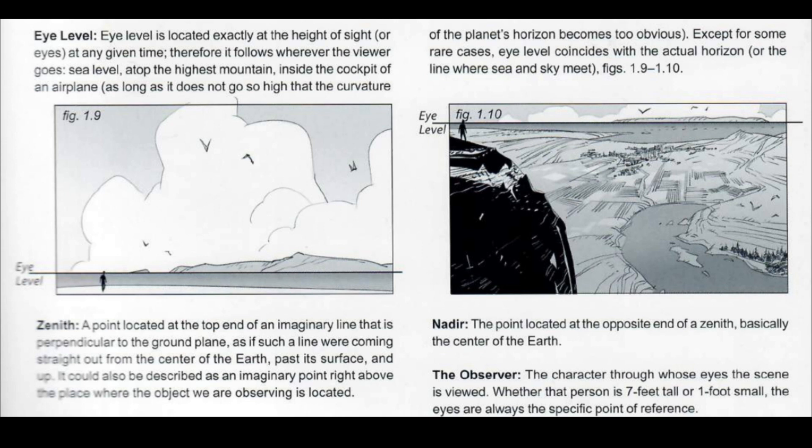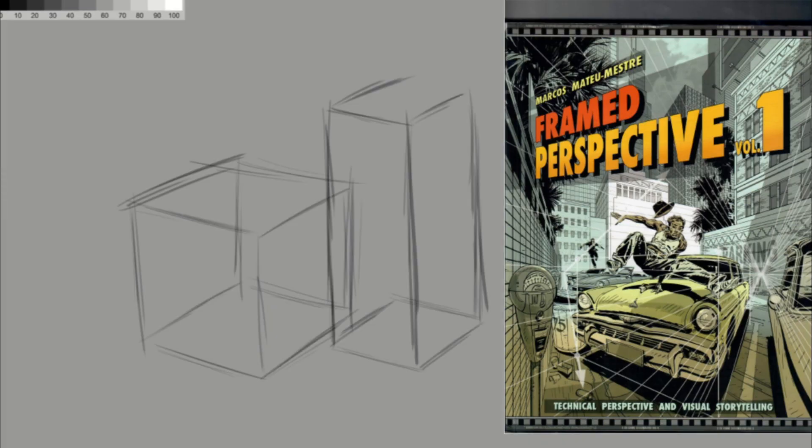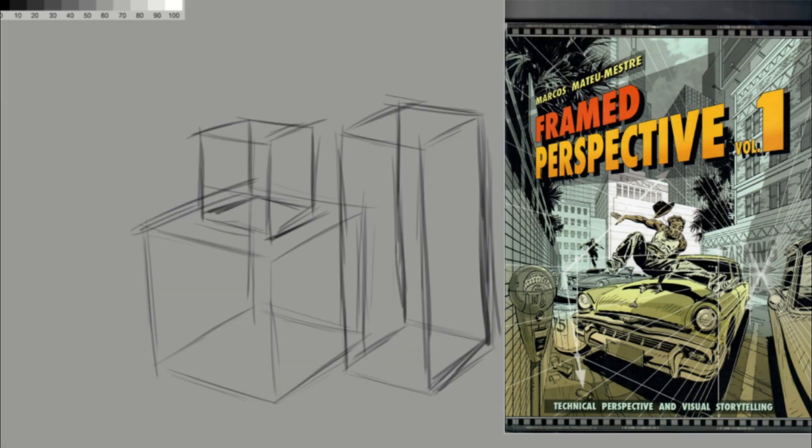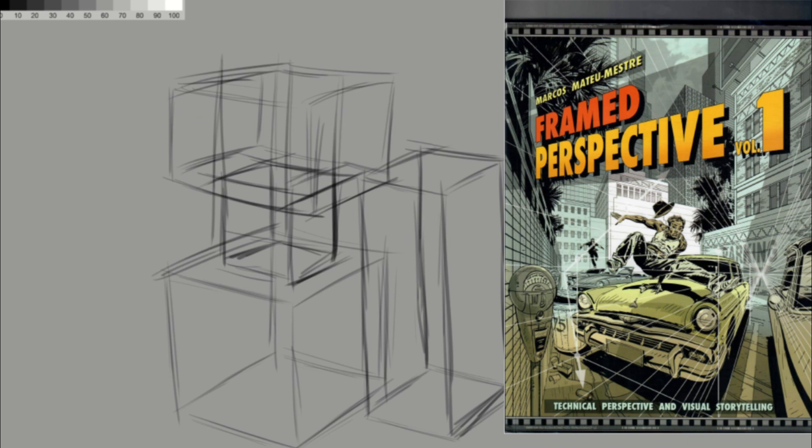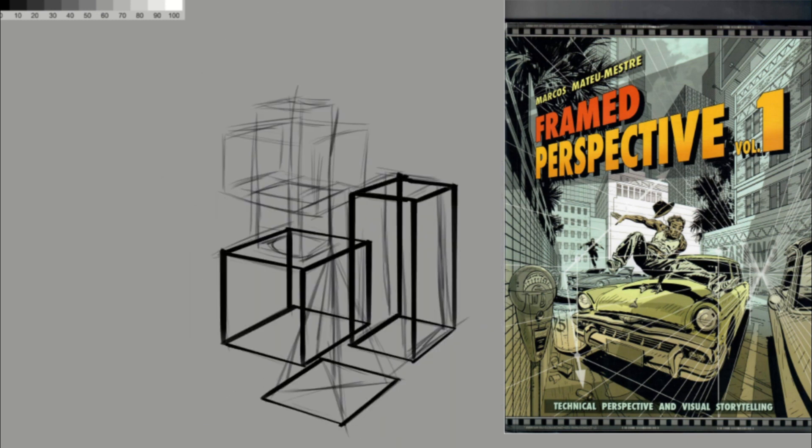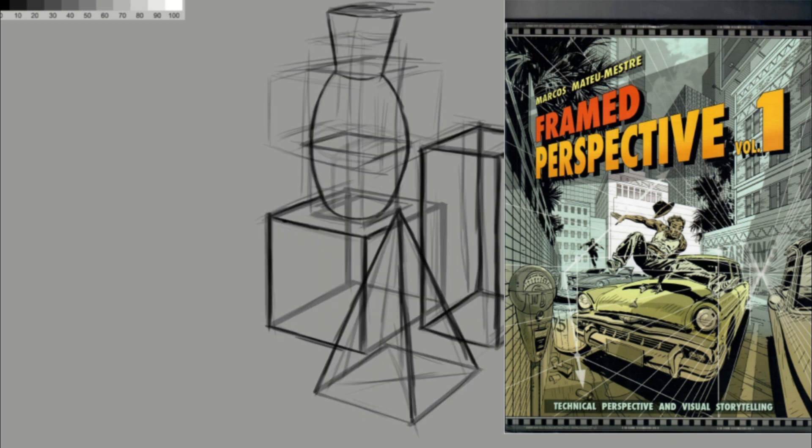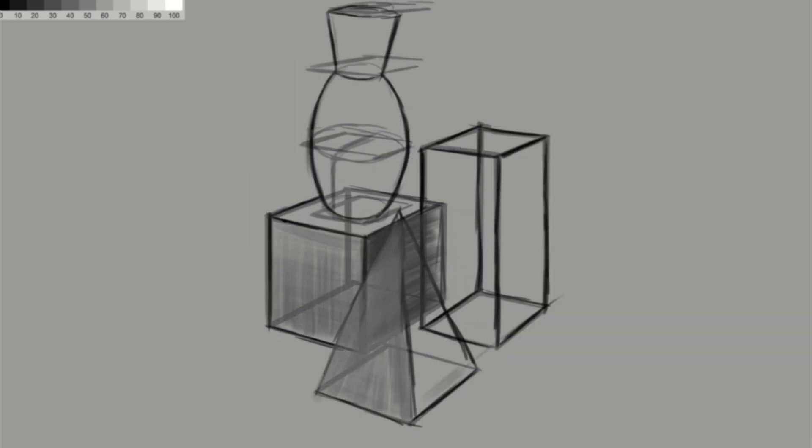Using the book of Marcos Mateus Mestre, Framed Perspective 1, he defines the horizon line as an imaginary line perpendicular to the floor plane. I will also leave the page in the background of the video.